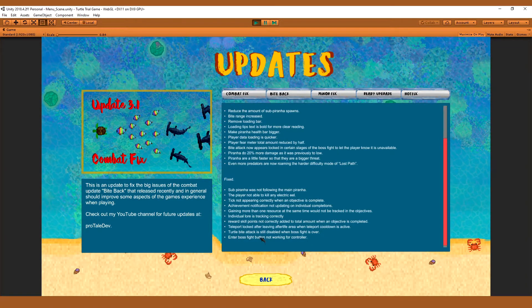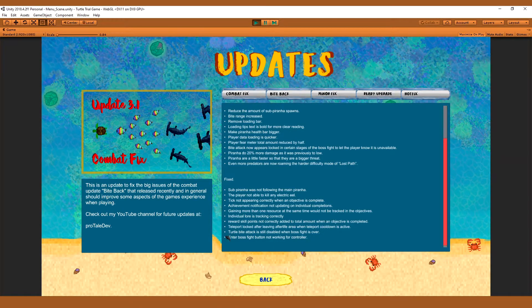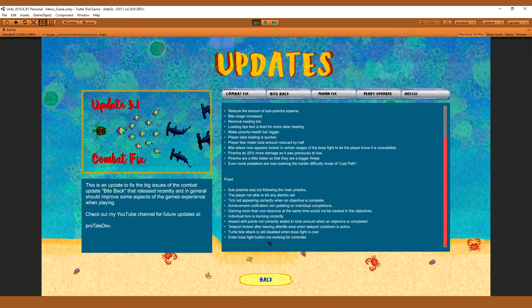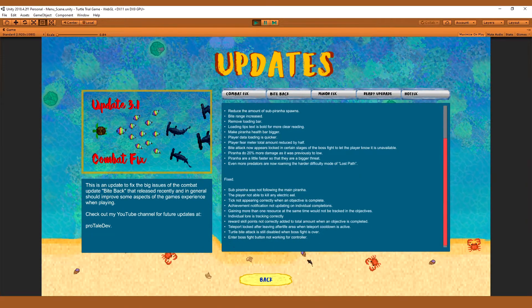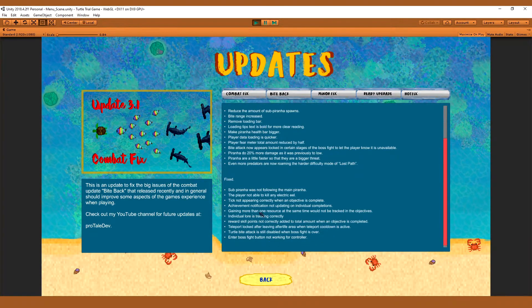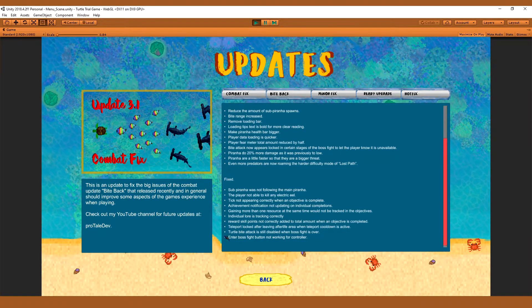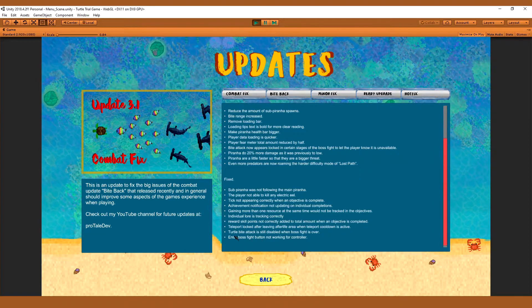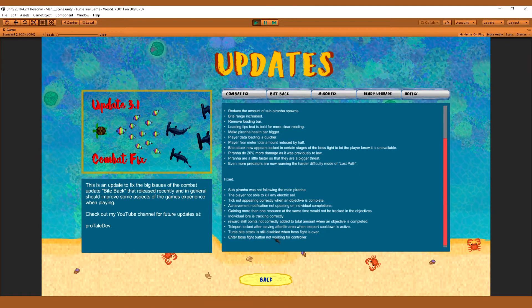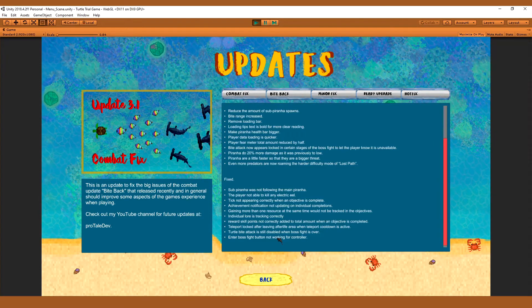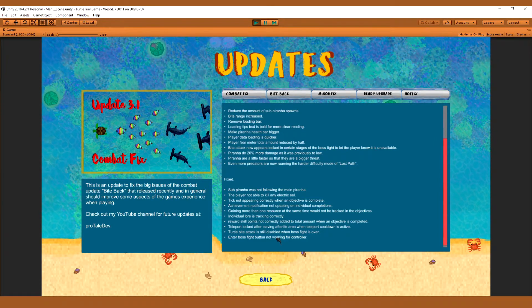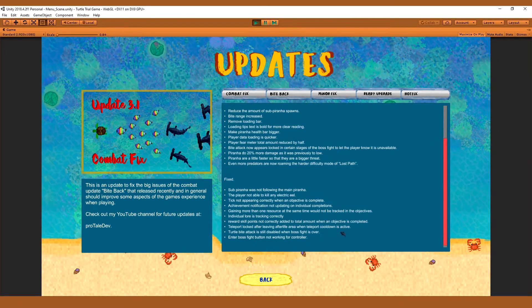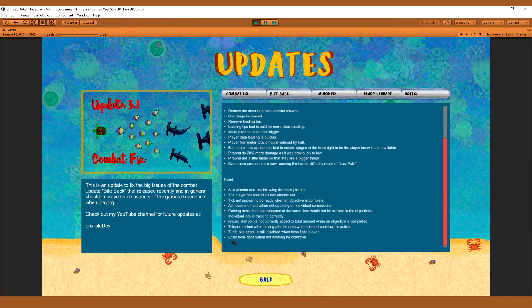Turtle bite attack is still disabled when boss fight is over. This was something that I actually discovered, no one was able to actually defeat the boss and give feedback on what happens after. So this is now fixed. Basically, the bite would be completely disabled unless you exited the game and logged back in. So yeah, now it's working.